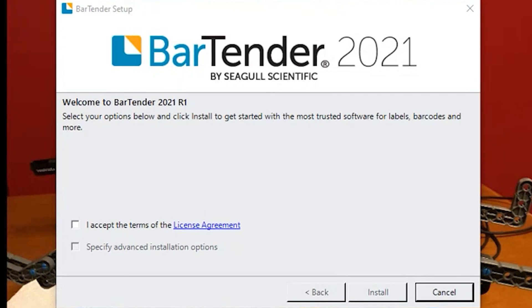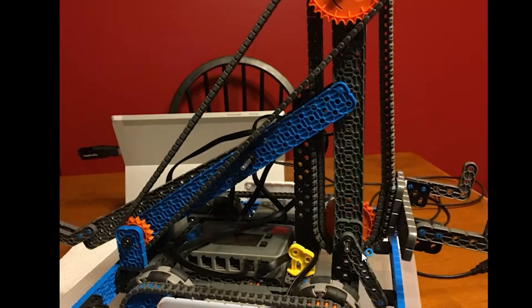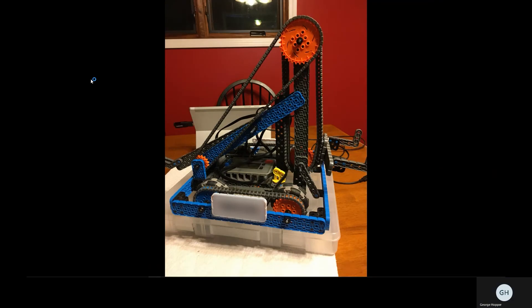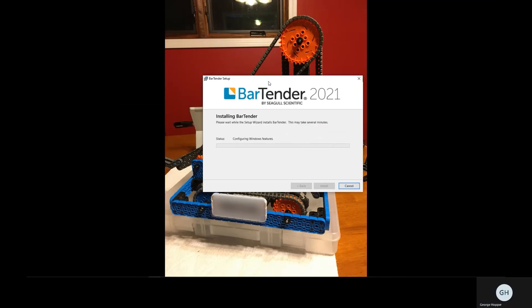Looking at the screen here we have the start of the install wizard for Bartender 2021. We're going to follow the wizard as it installs everything. It will take some time until we get to the follow-up screens.